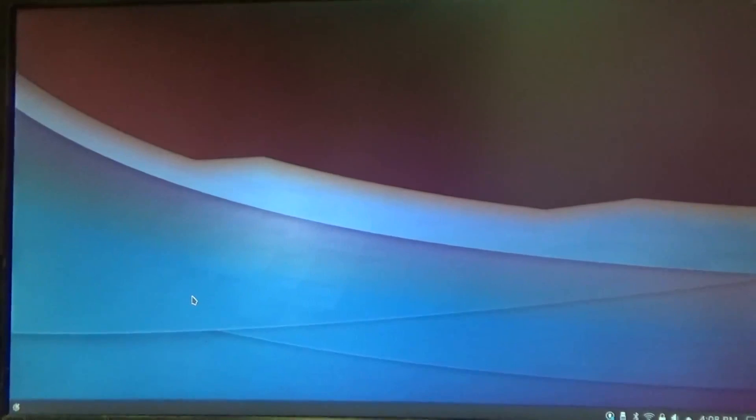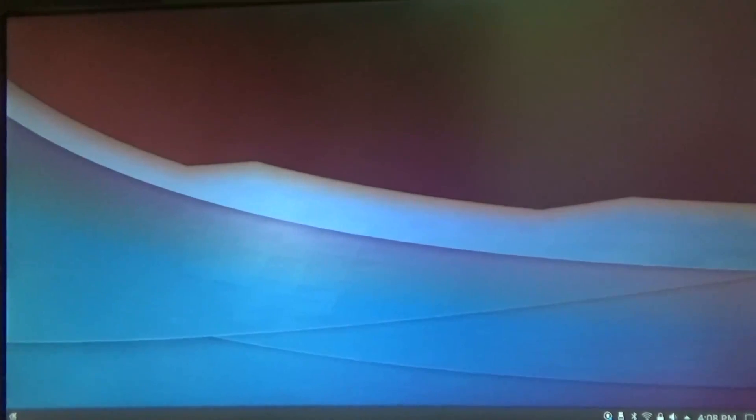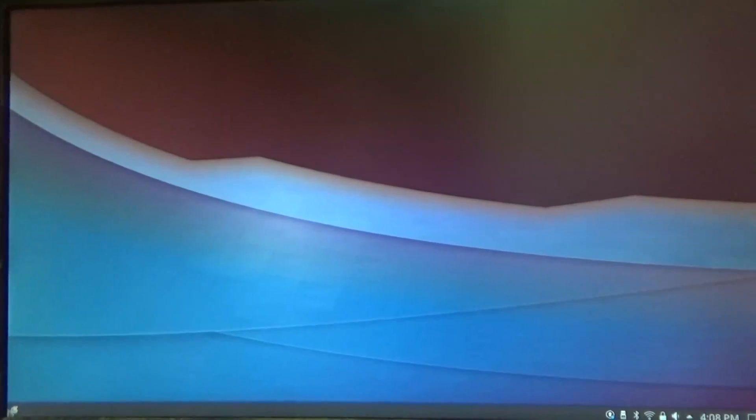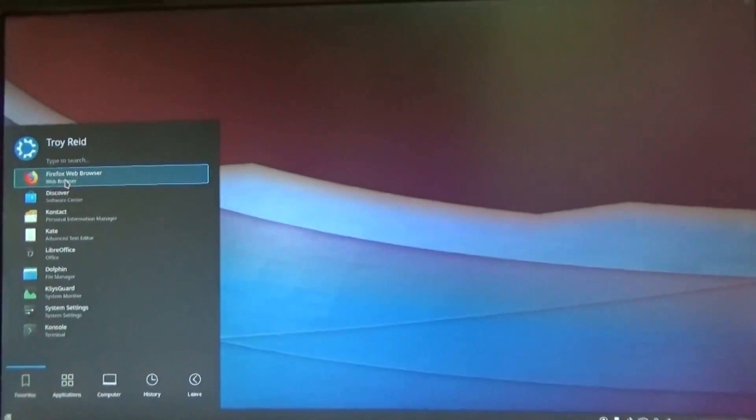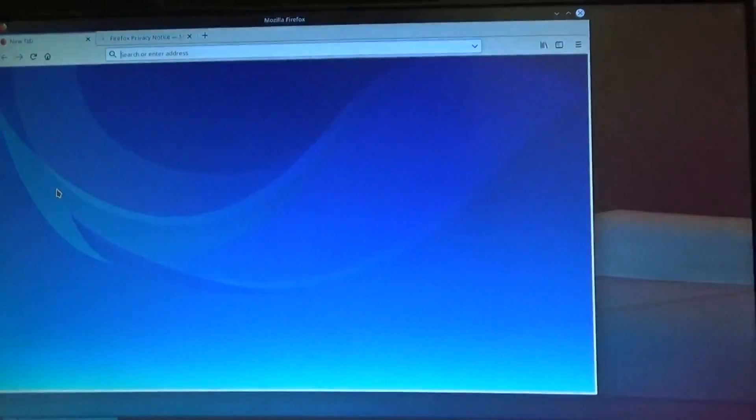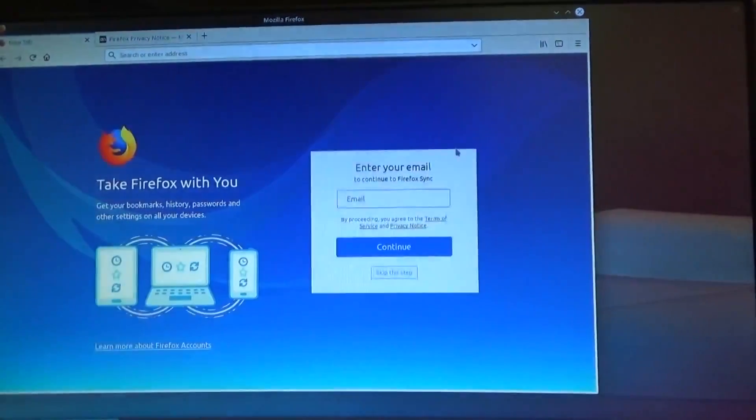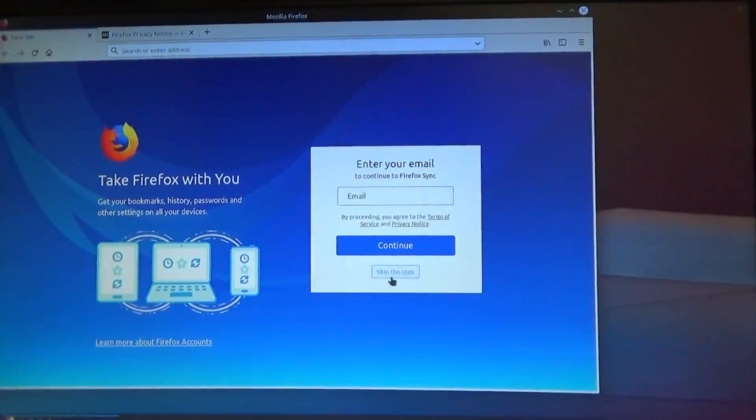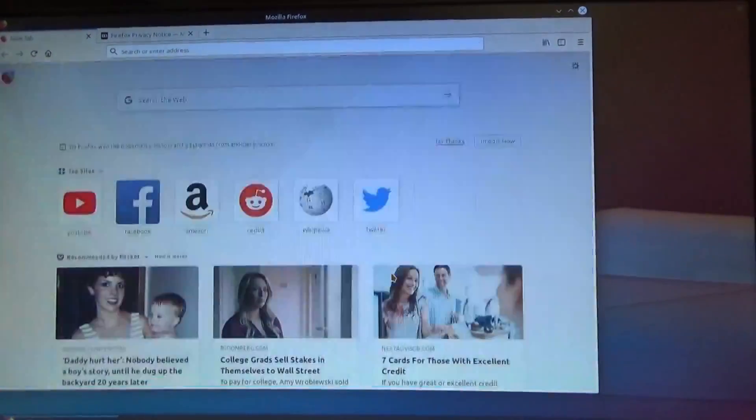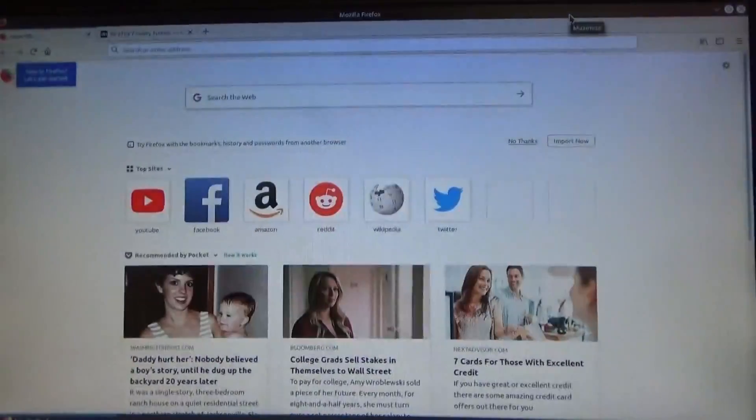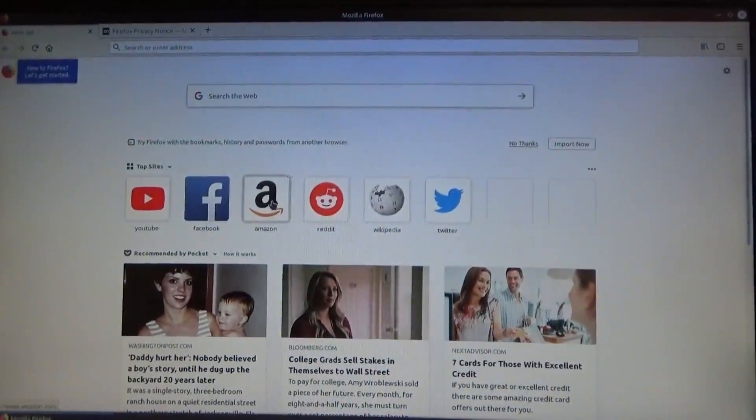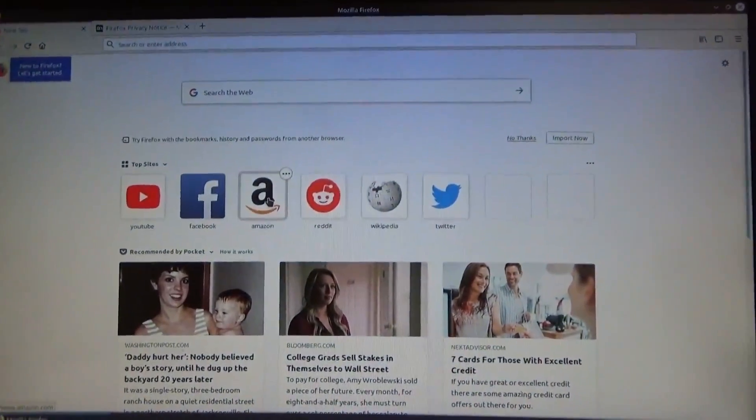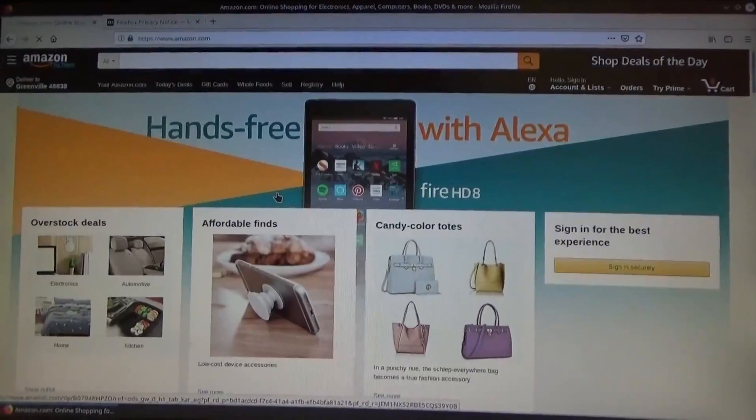I'm gonna see if I got internet. I'll check, open up Firefox, let's see what happens. I don't want to enter my email. It looks like we're on. Let's go to Amazon. We are online, I like it.